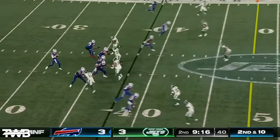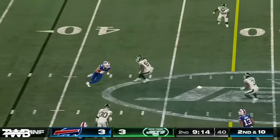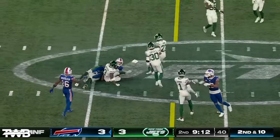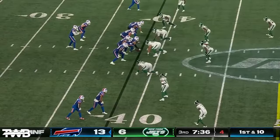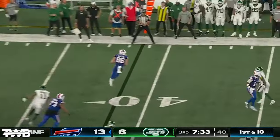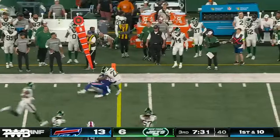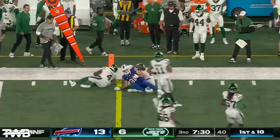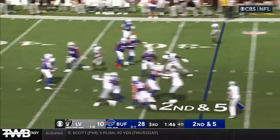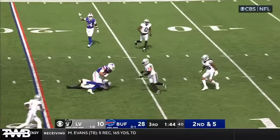Second down and 10. Passes underneath. One floated for Kincaid. Lowers his shoulder. Second down and five with a fake to Cook. The pressure there and the clutch is made.